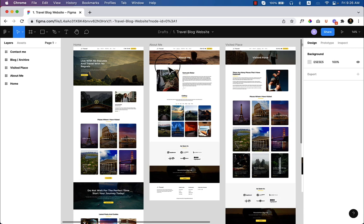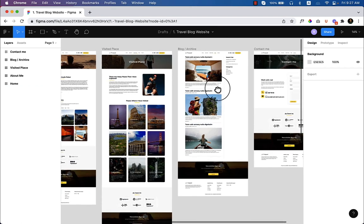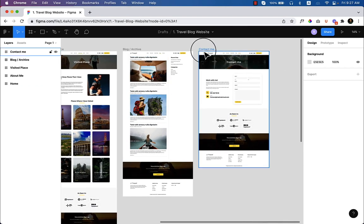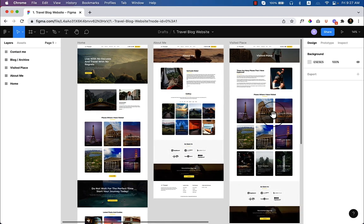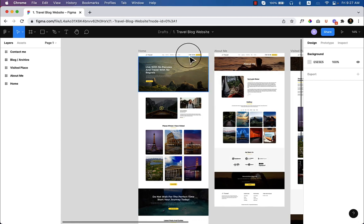I'll be converting this Figma design using the Astra theme and Elementor, along with some other third-party plugins which will be helpful. These will also help you learn some interesting things that you can apply not only to this website but also to your client websites. Let's take a look at the design: home, about me, visited place, blog archive, and contact me. Let's zoom out the home page and get started.